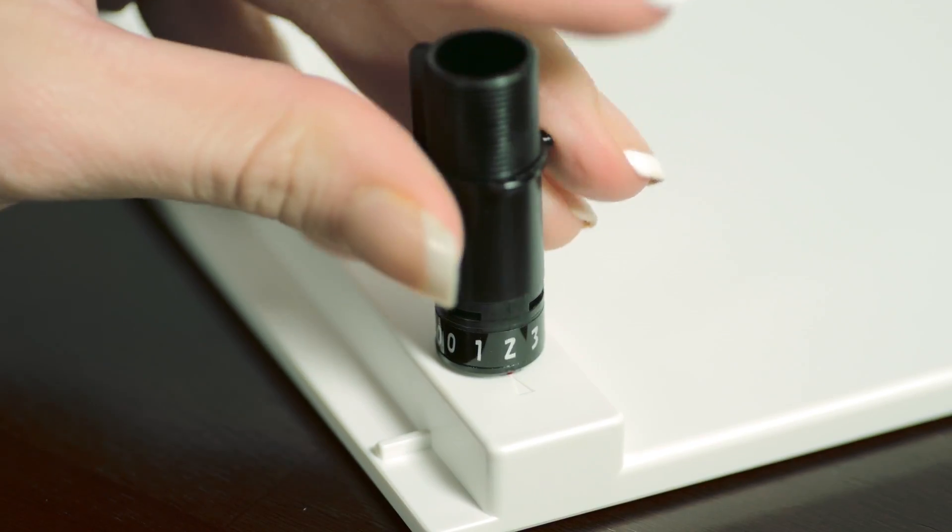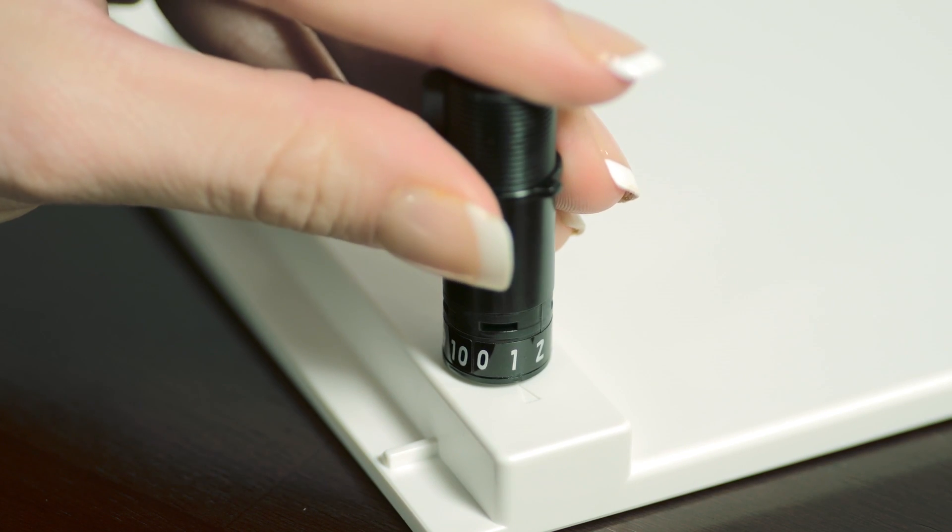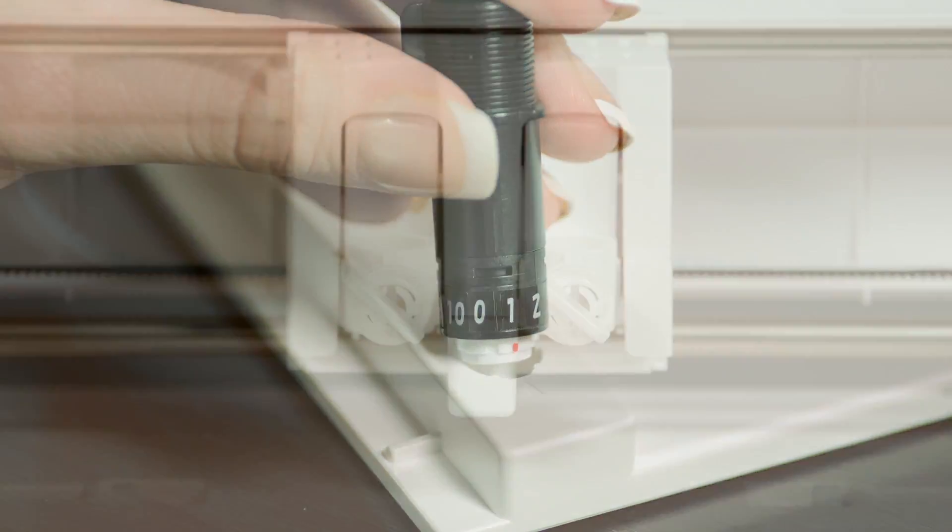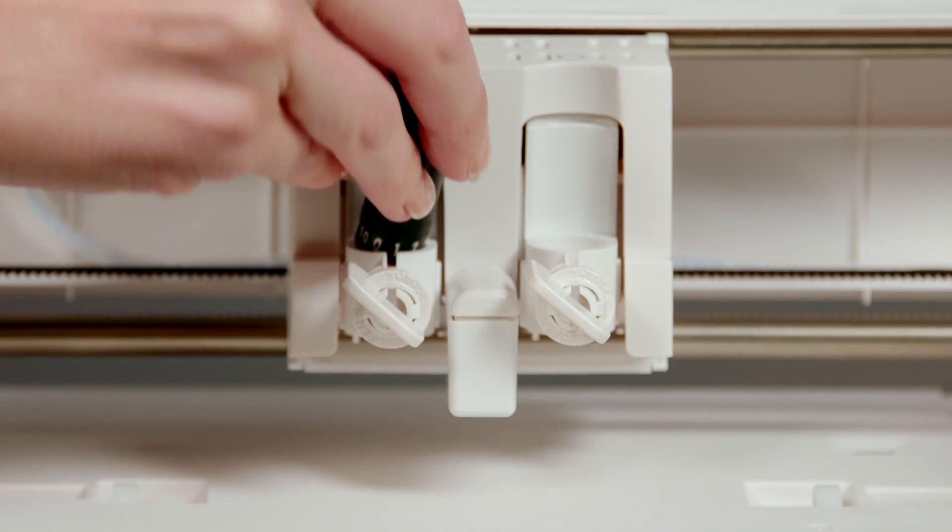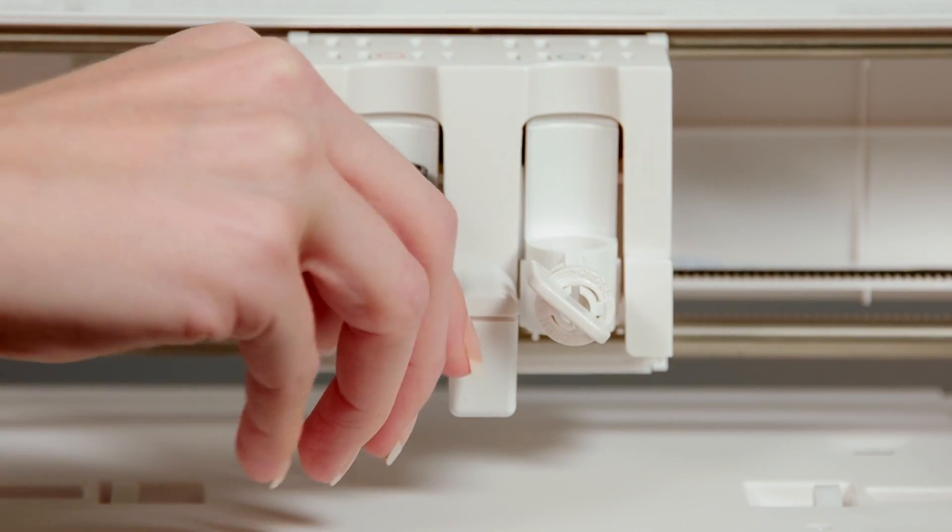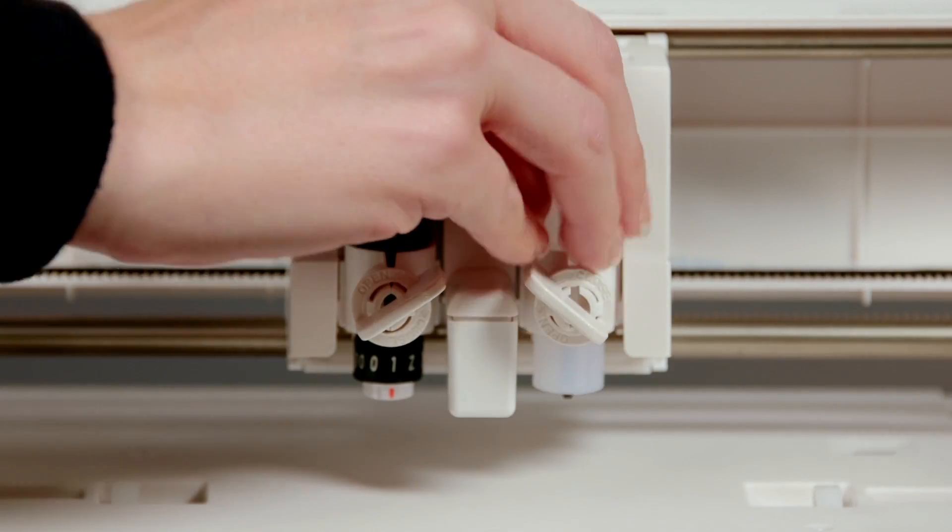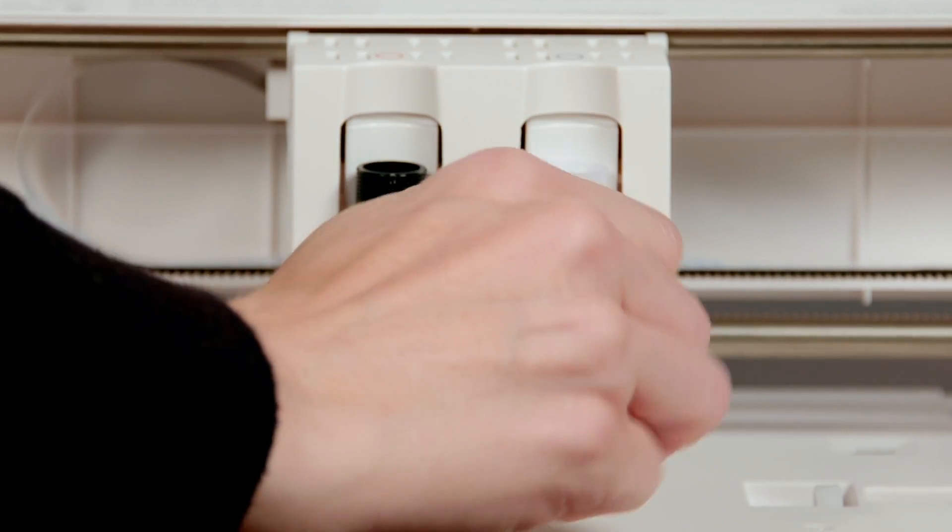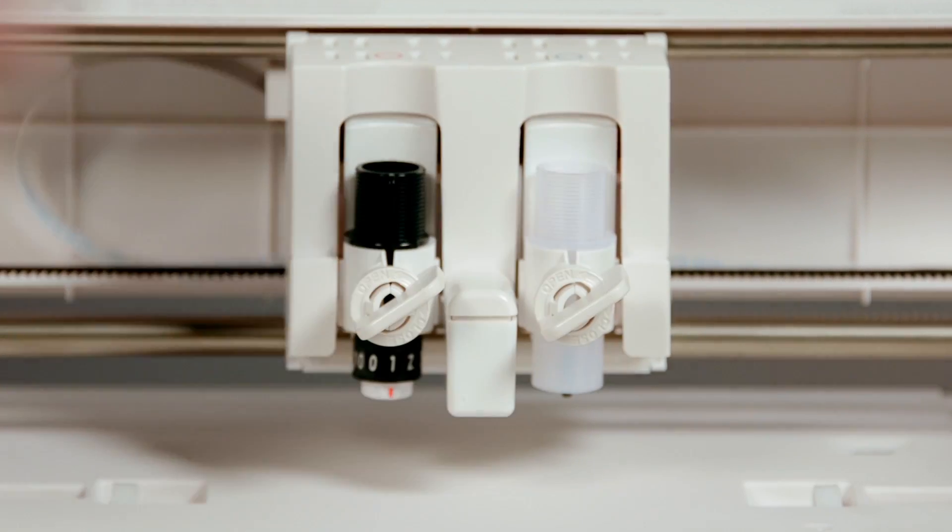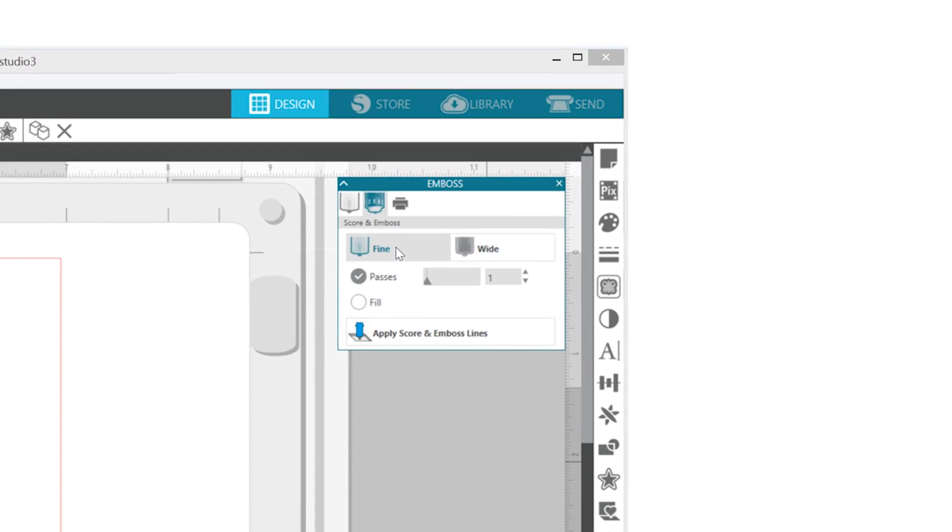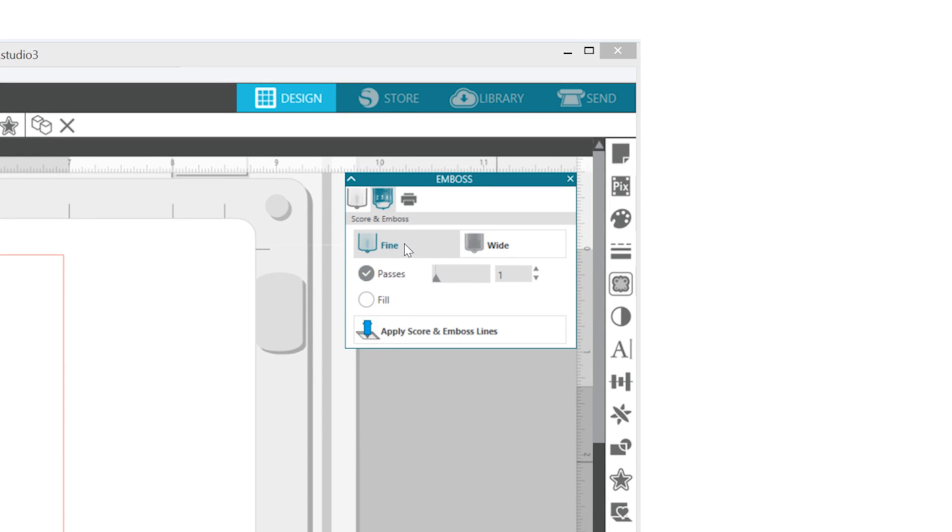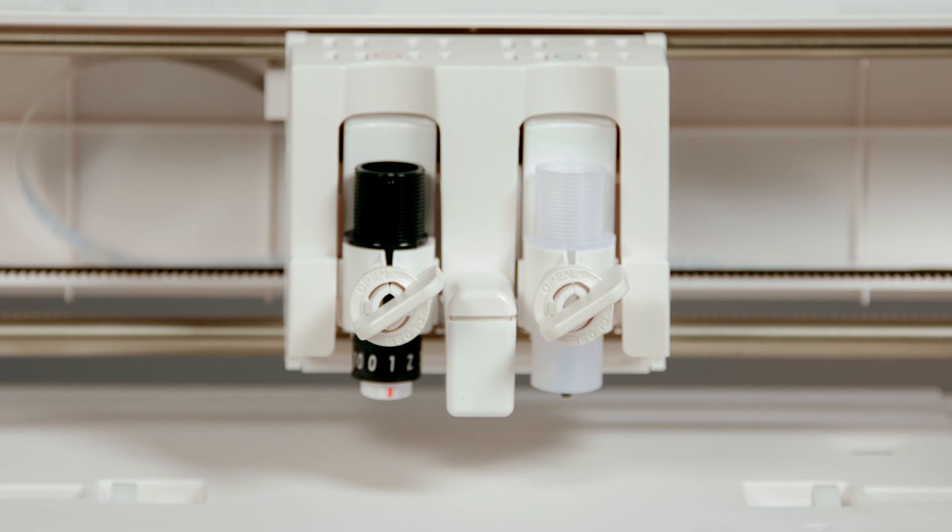Ensure that your blade depth is set to 1 and is placed into the left hand tool holder. Place your embossing tool into the right hand tool holder. Be sure to check that the embossing tip you select in the software matches the actual embossing tool you have loaded into the Curio.